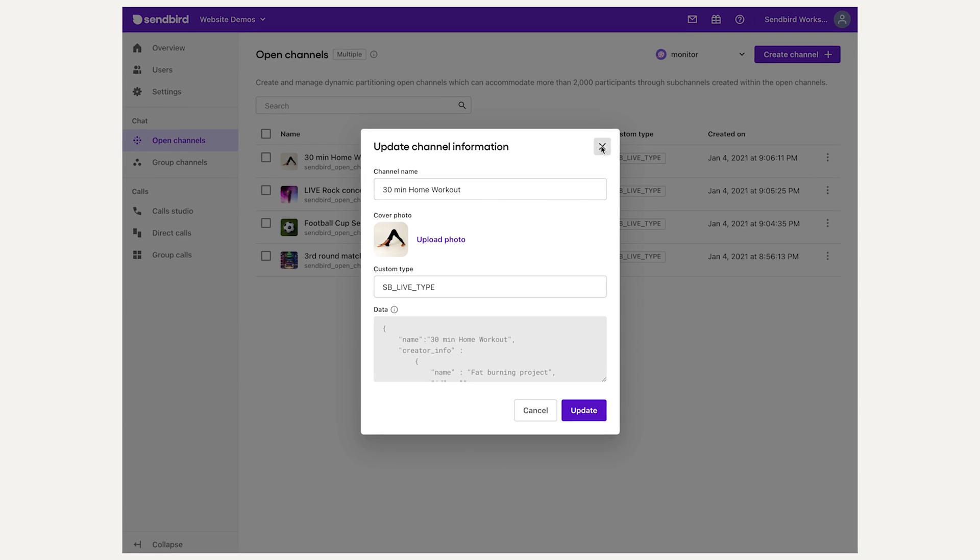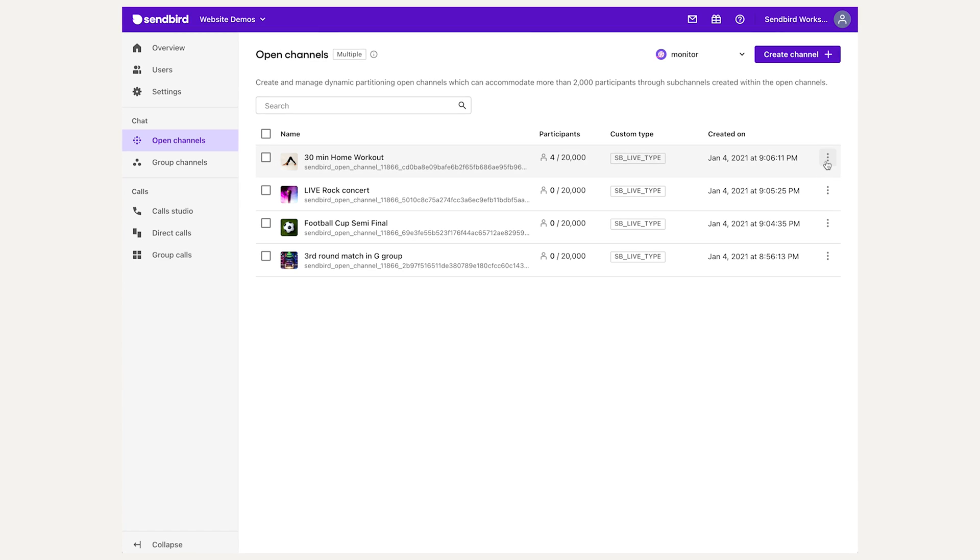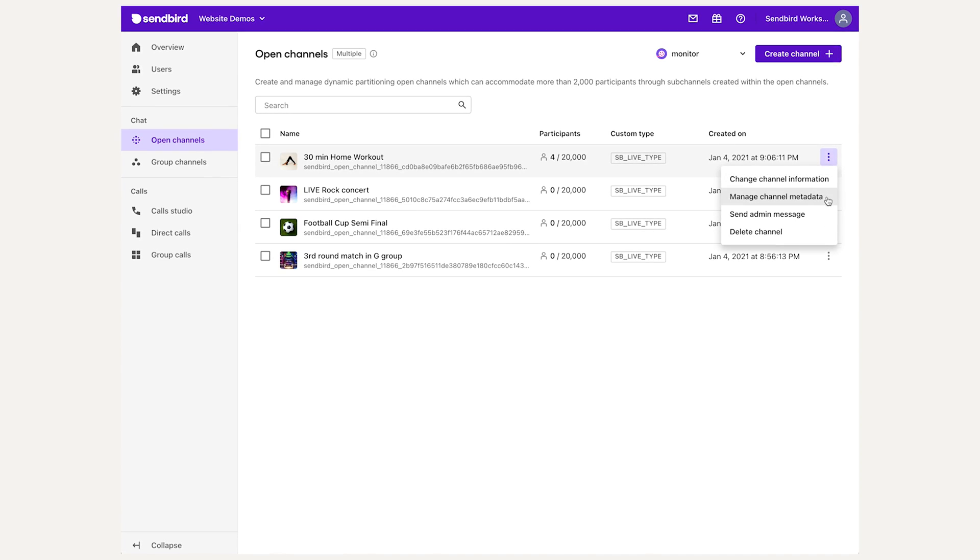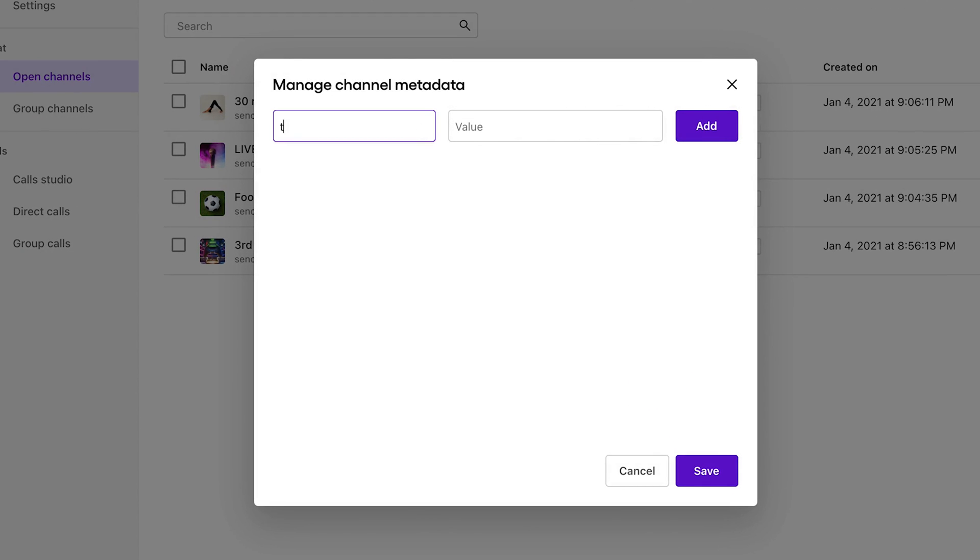The manage metadata pop-up lets you add, edit, or delete custom channel metadata for a given channel.